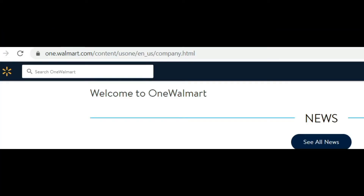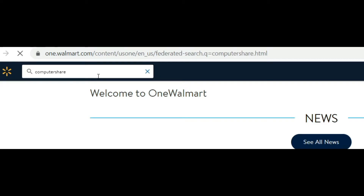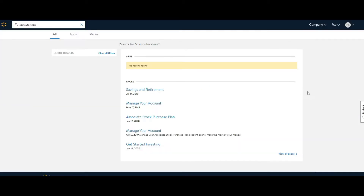Here's how to sell your Walmart associate stock and deposit to your bank account. First, go on onewalmart.com — you can do this on the computer or your phone. Once you log in, in the search area type in 'Computershare,' then click 'Associate Stock Purchase Plan.'